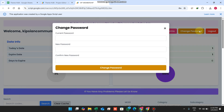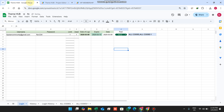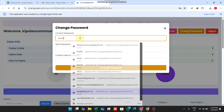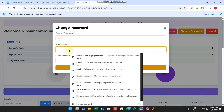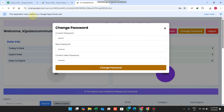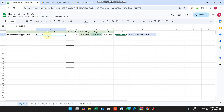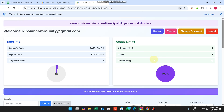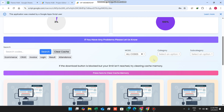In the change password section, I enter my current password, add a new one, and click 'Change Password'. The password changes successfully. Then I rename it back to the original.